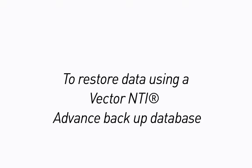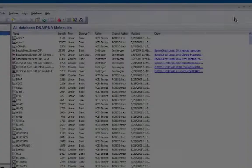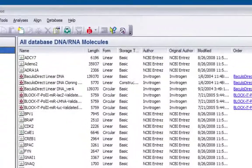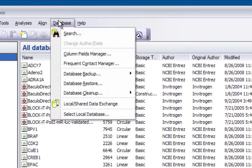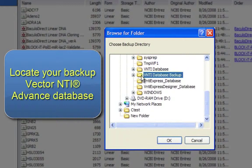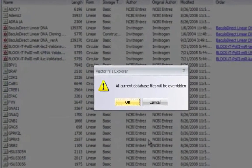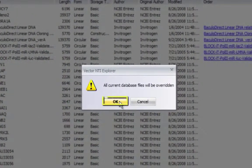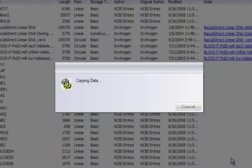Go to the database menu and select Database Restore. Locate your Vector NTI Advanced database and click OK. You will be warned that all current database files will be overridden.